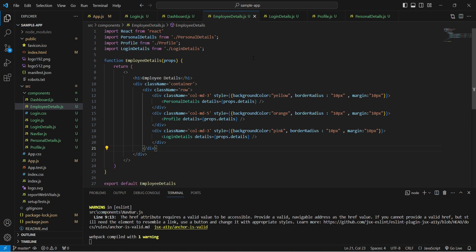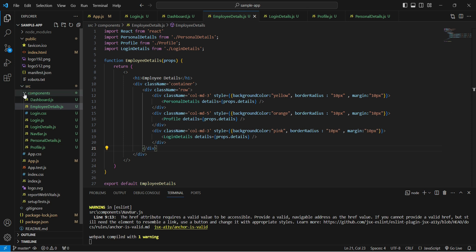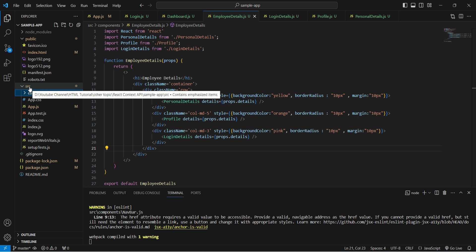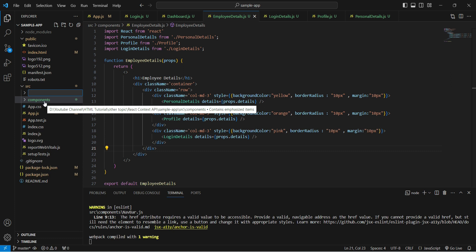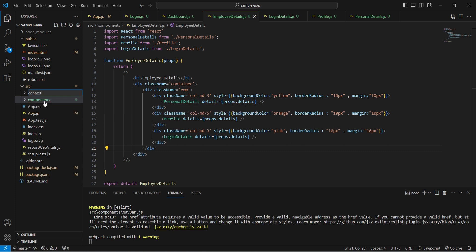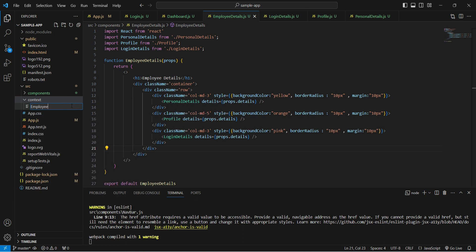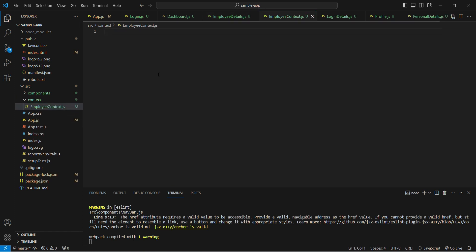Step one: we need to create a context. In the source folder, let's create a new folder called 'context', and inside it create a new file called 'employeeContext.js'.